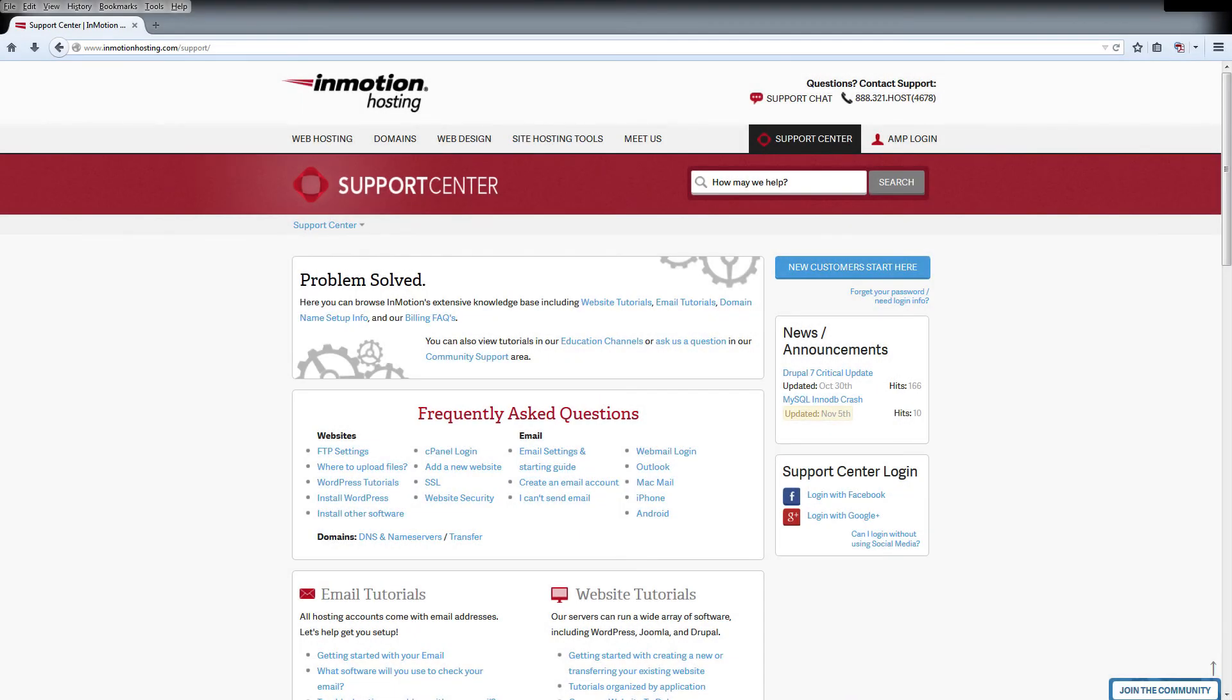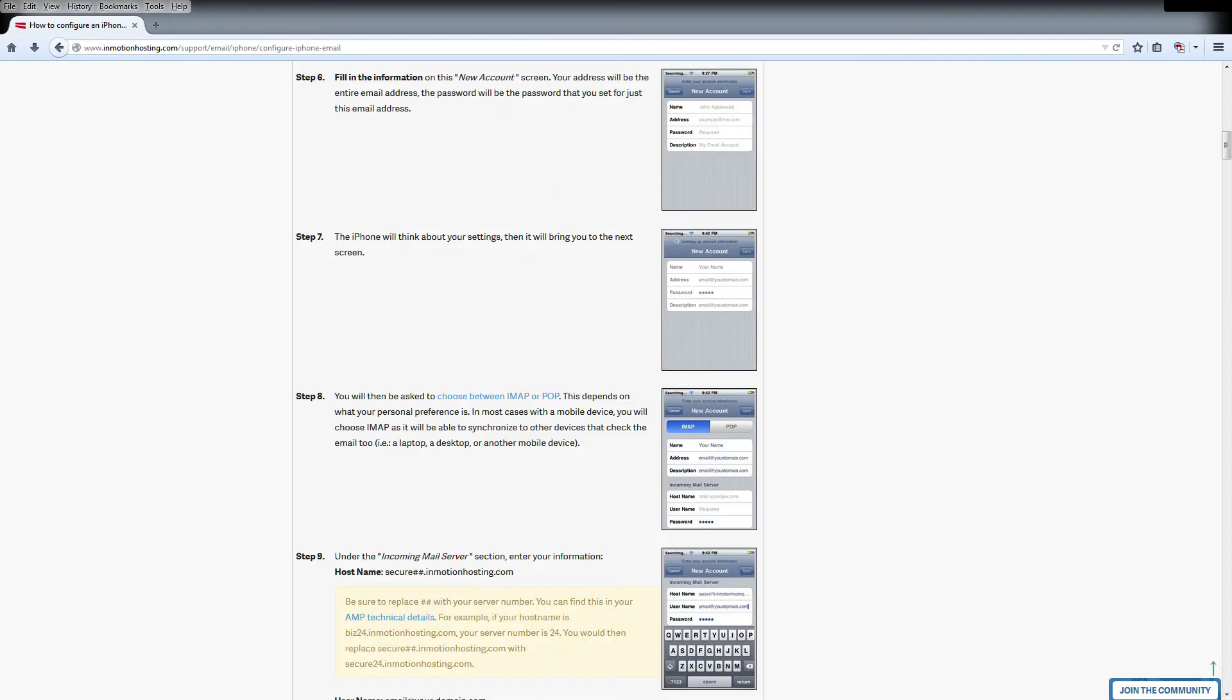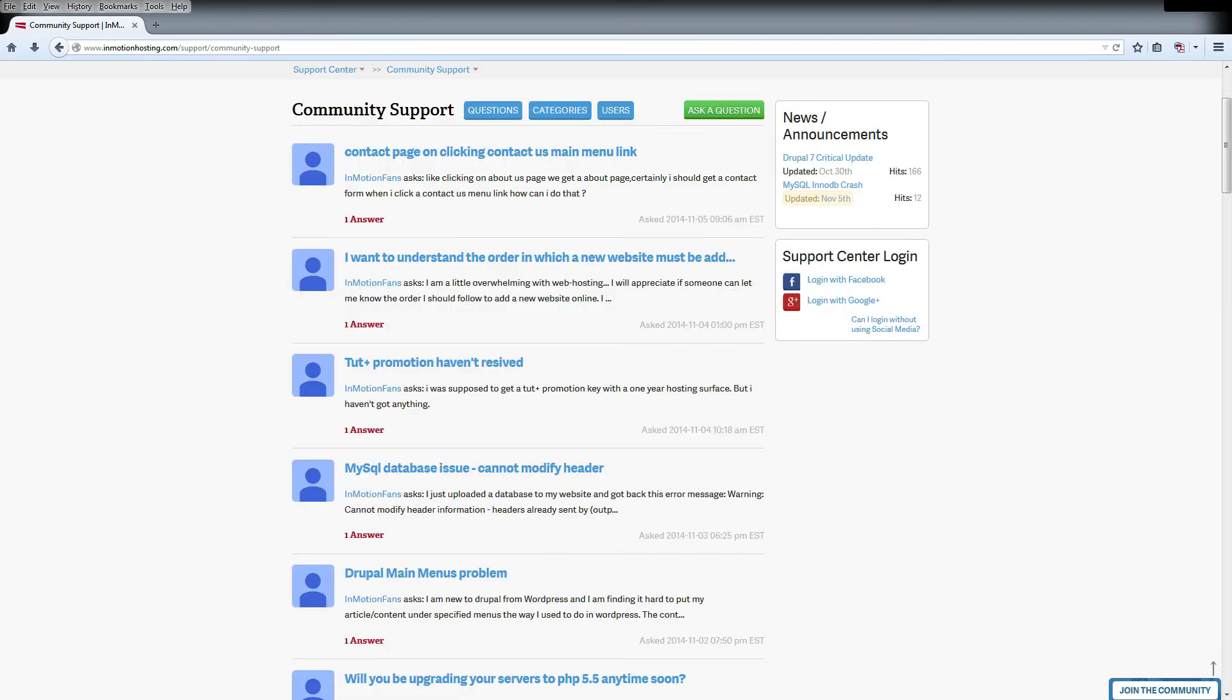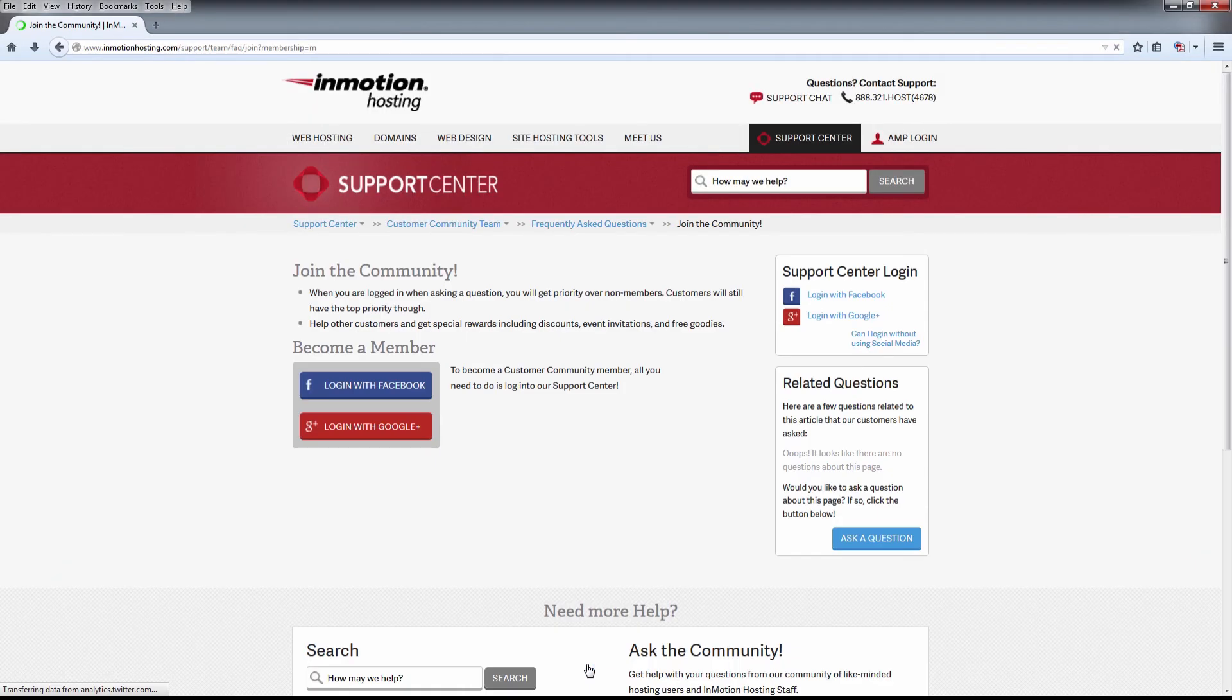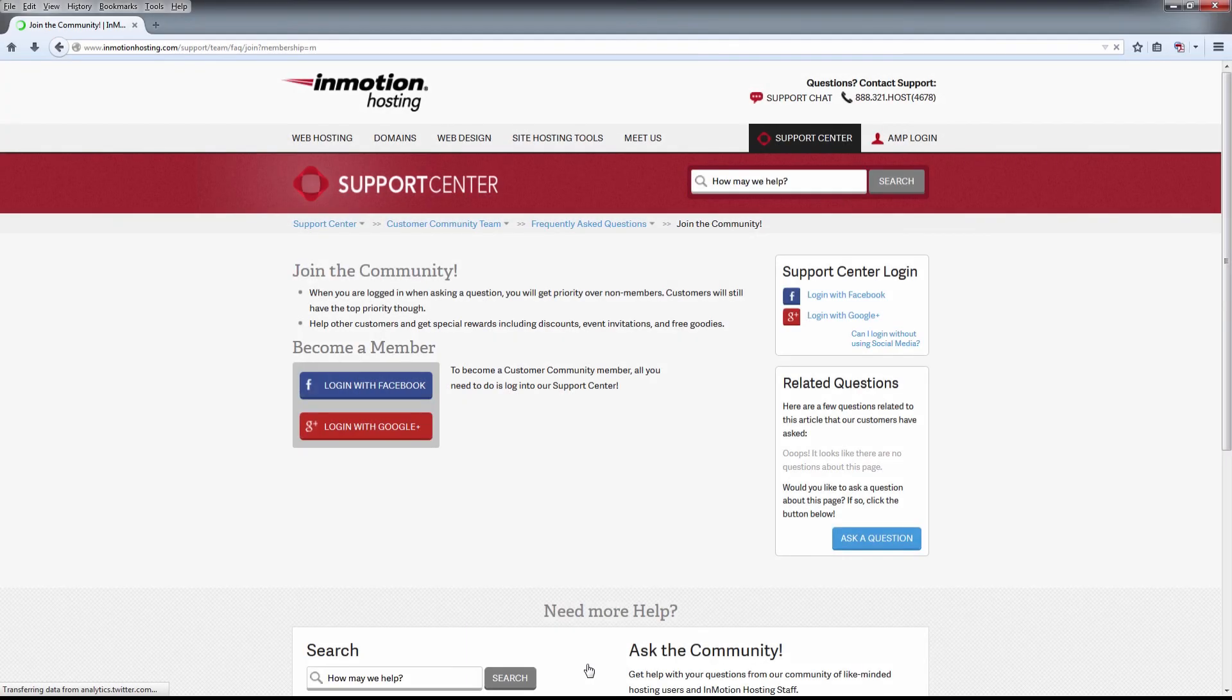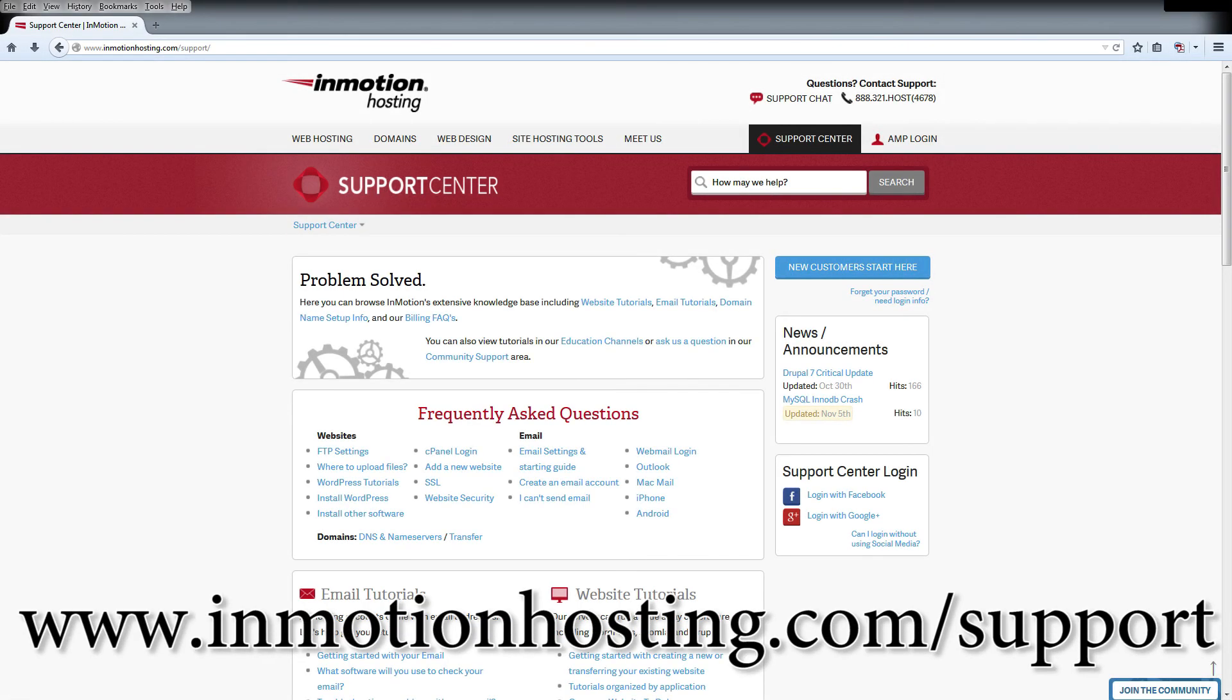Do you know the InMotion Hosting Support Center has thousands of articles, pictures, and video tutorials to help you out with your web hosting questions? Something for everyone, from beginners to experts. Join our community and sign up with your Facebook or Google Plus for free swag, prizes, and discounts. Visit our support center at InMotionHosting.com/support.